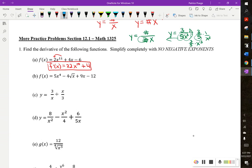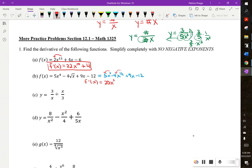Part B — the only reason we'd want to rewrite this one is because of that square root. So we'll have 5x to the 4th minus 4x to the 1 half plus 9x minus 12. Now we can take the derivative: 4 times 5 is 20x to the 3rd, half times 4 is minus 2x to the negative half, plus the derivative of 9x is 9, and the derivative of negative 12 is 0.